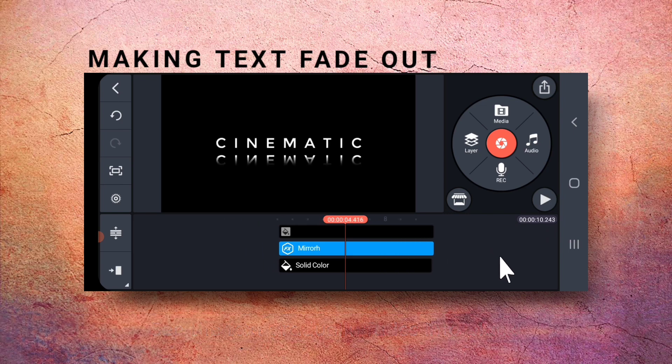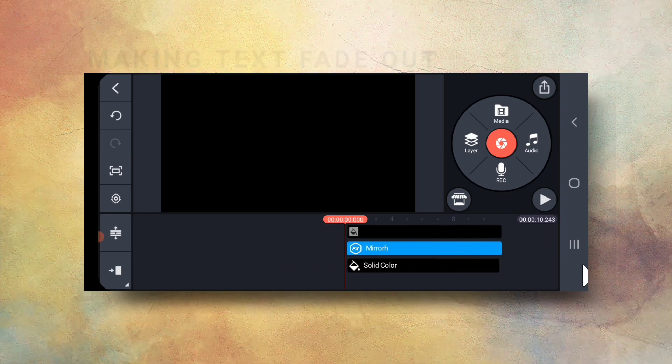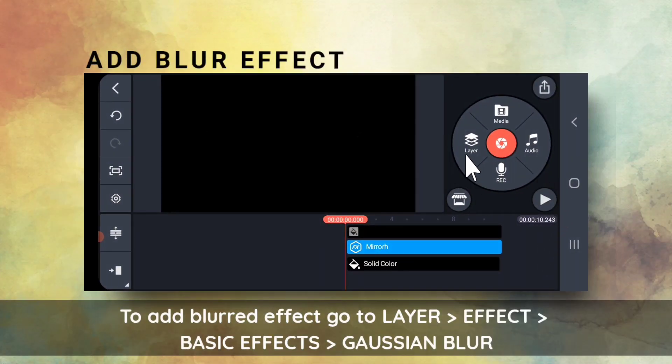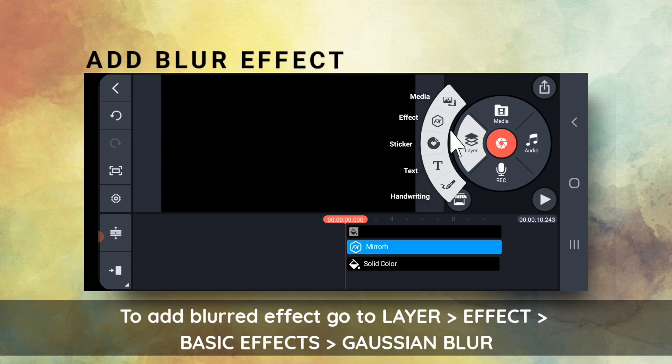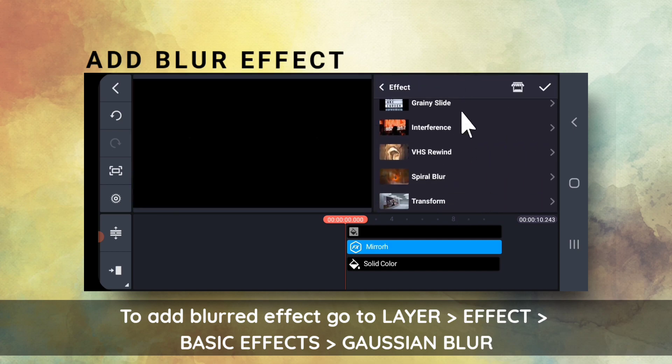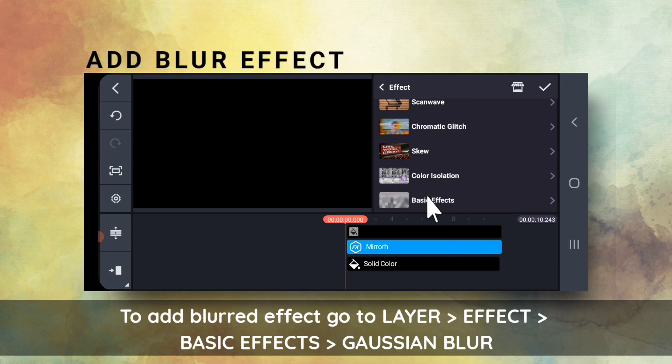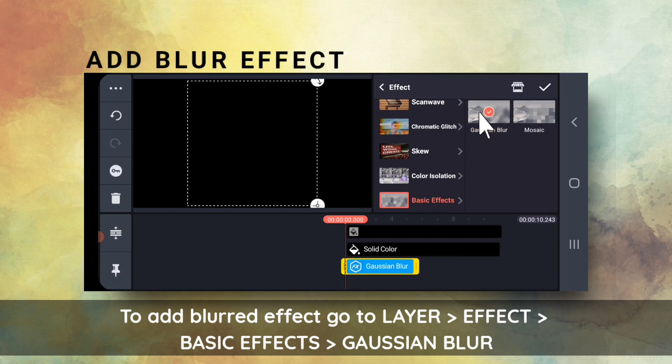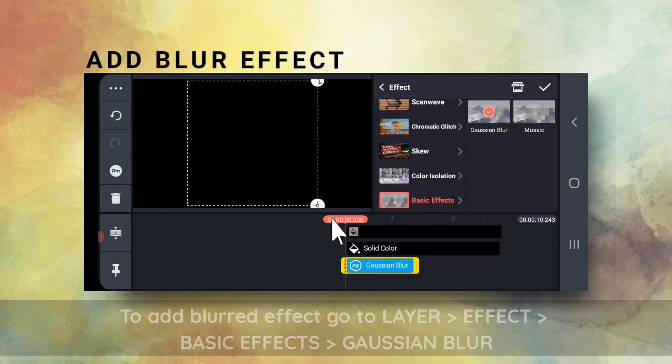Next, I will give a blurred effect. So, I will go to Layers, Effect, select Basic Effects. Then, select Gaussian Blur.